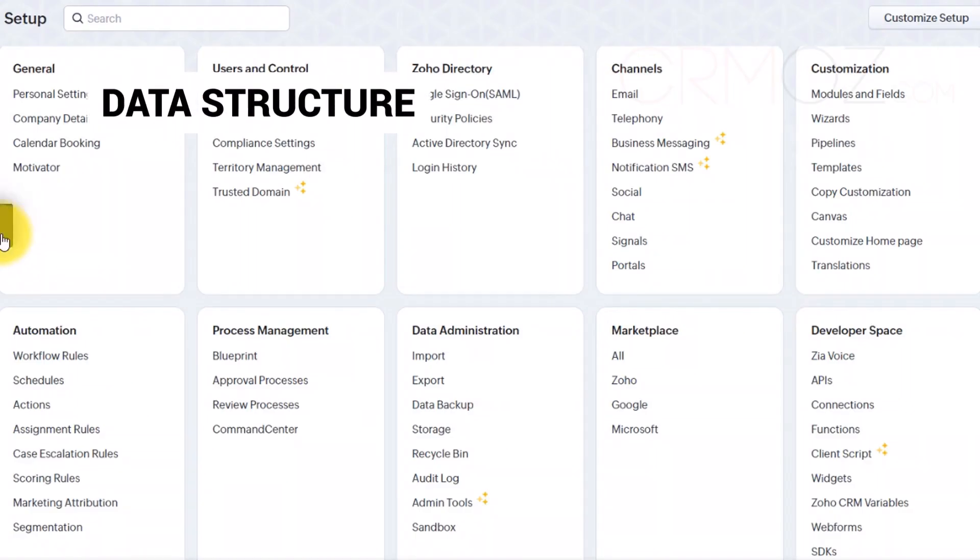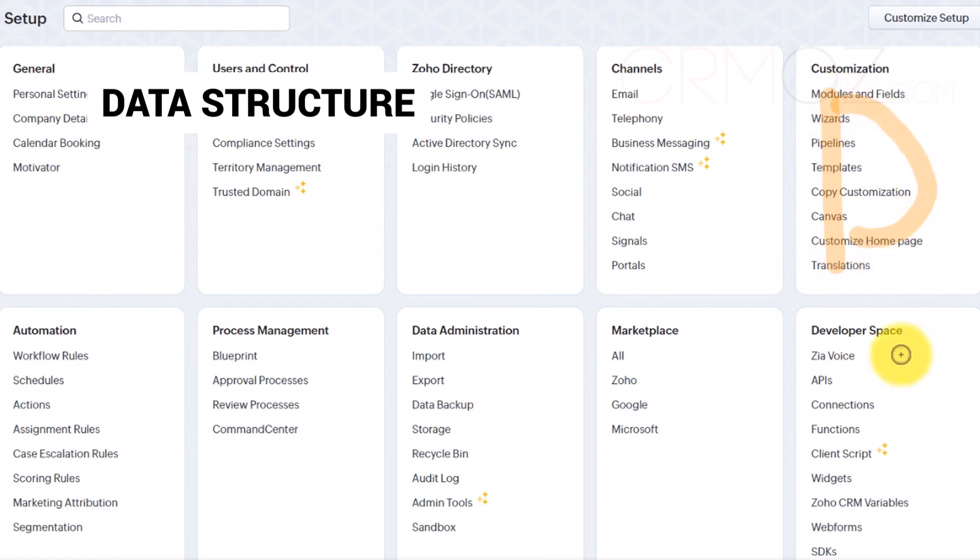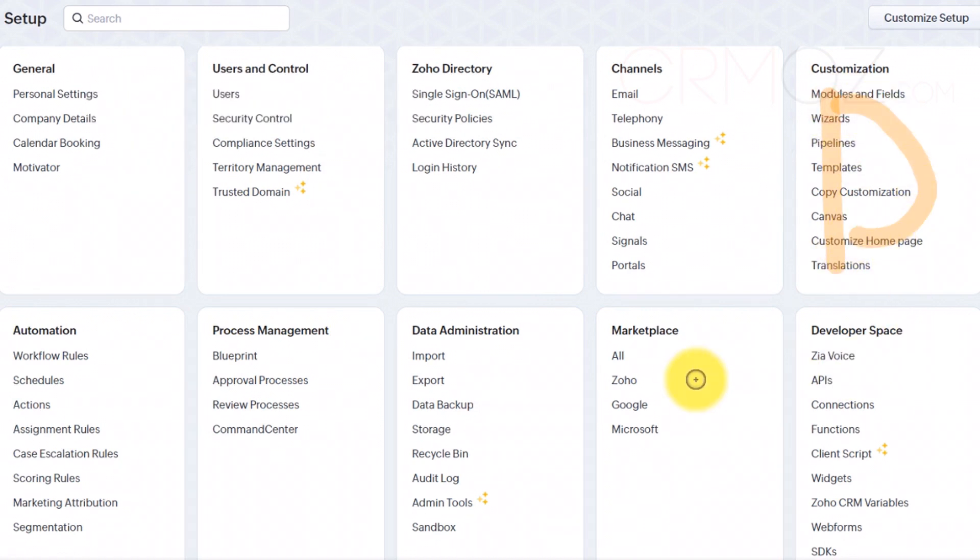Data structure. This is where you can modify the layout and structure of your modules, including adding, removing, or reordering fields. It's crucial for tailoring the CRM to fit your business's unique data requirements.